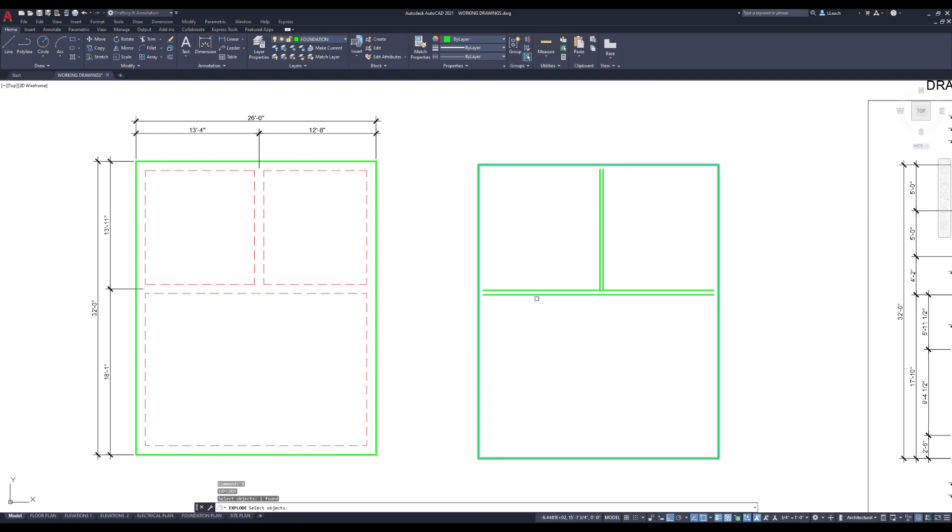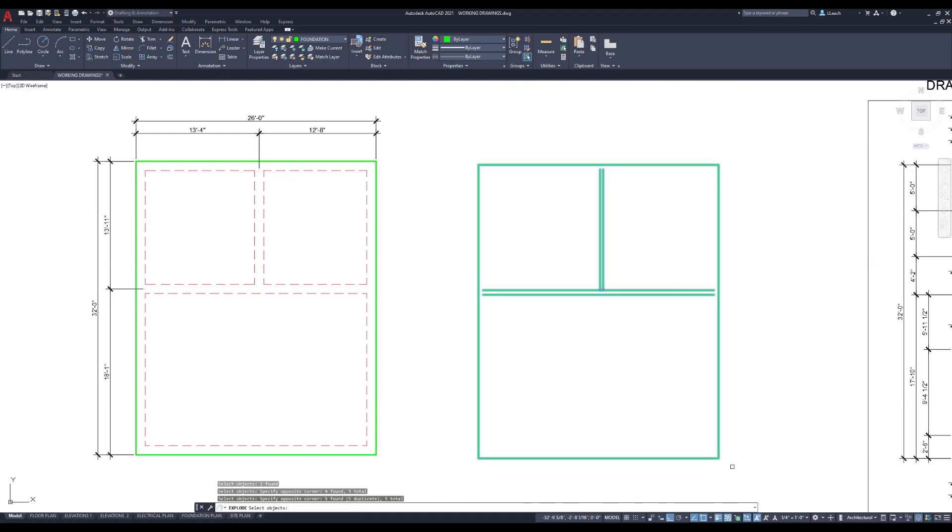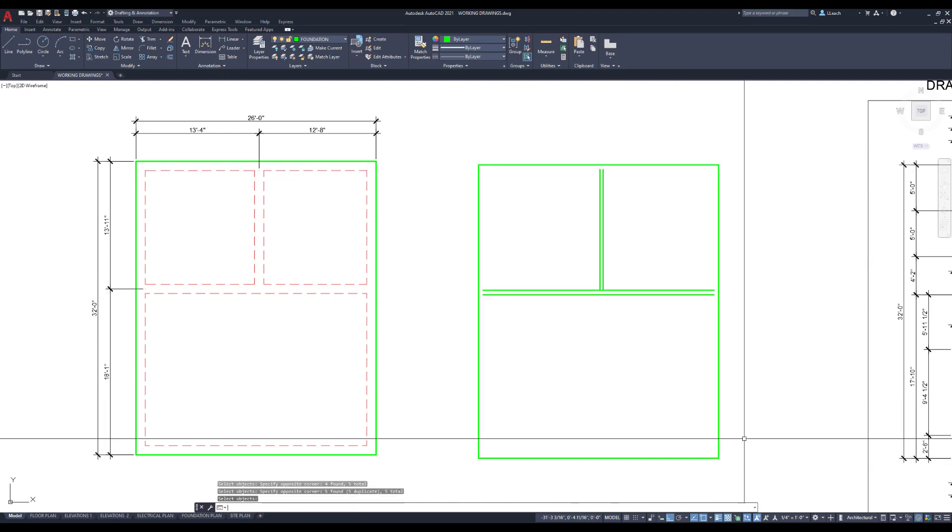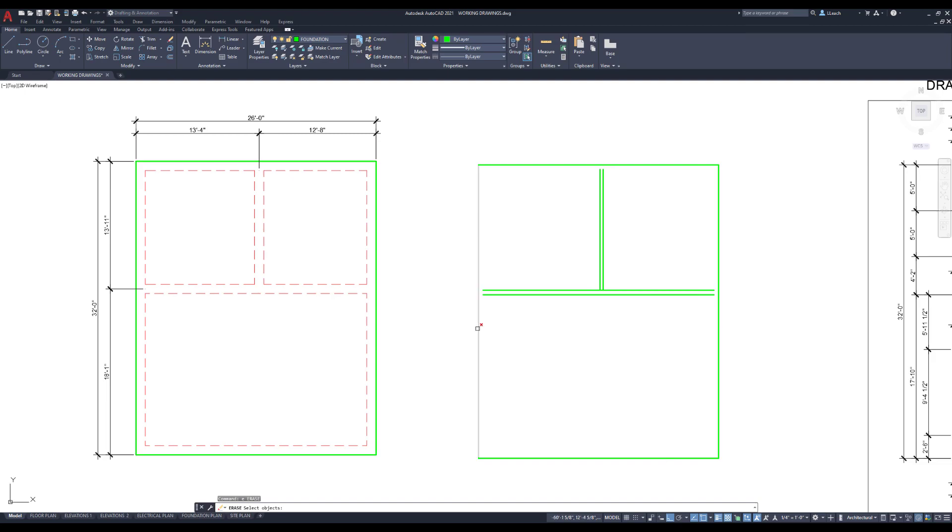Before, I'm going to type in X for explode. I'm going to select all these polylines that I did. You can even draw one around the whole thing, press Enter. So now these are now individual lines.